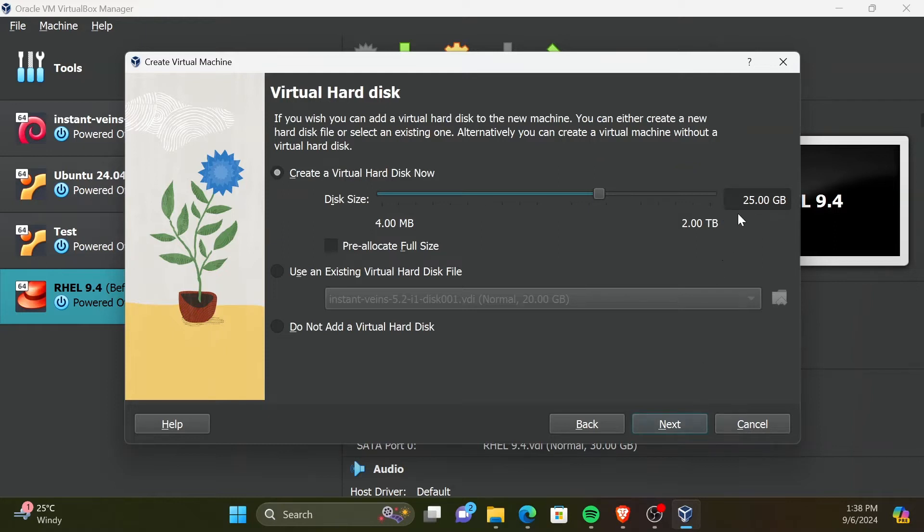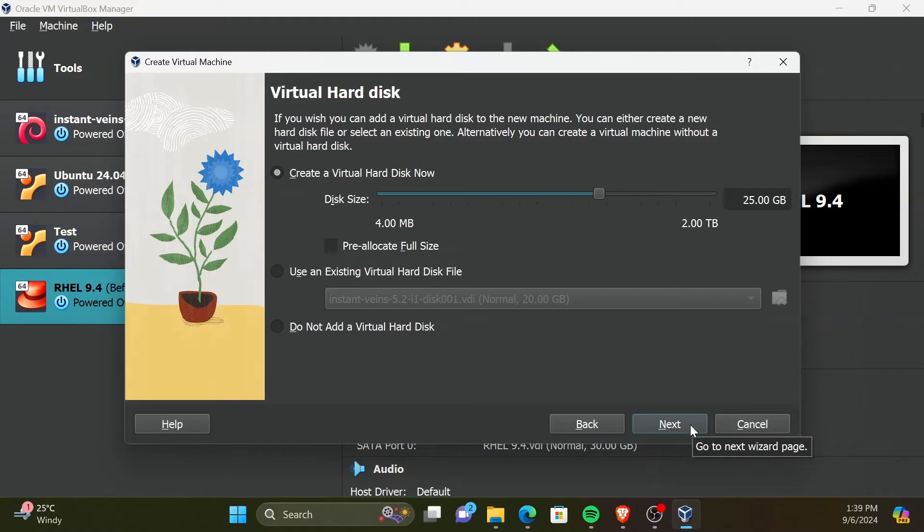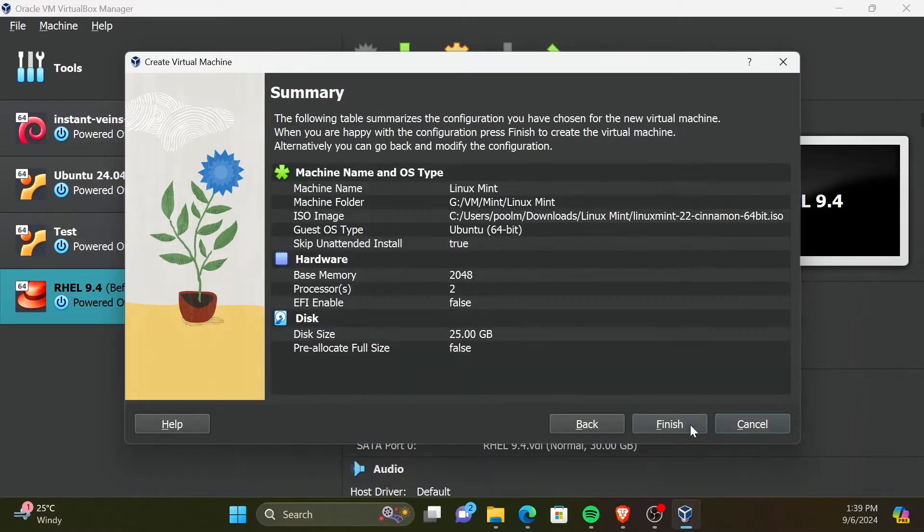Now, we need to allocate disk space for the virtual hard disk. Minimum is 20GB. So I will keep the default settings and continue. Check if the settings are correct from the summary screen. Then click Finish.